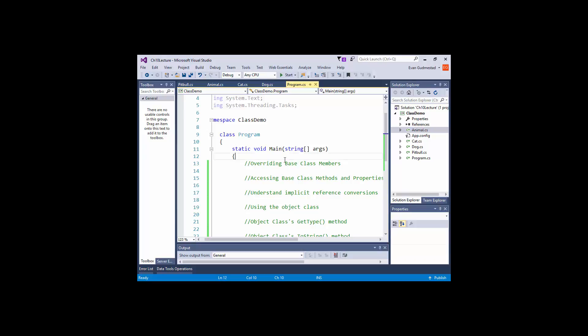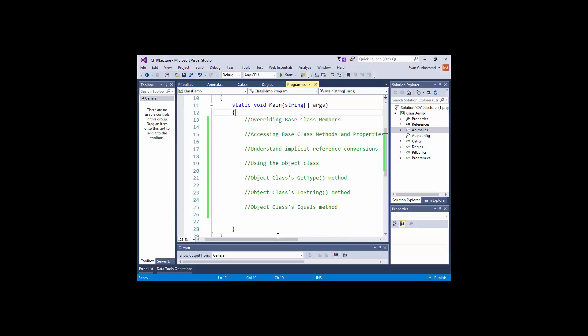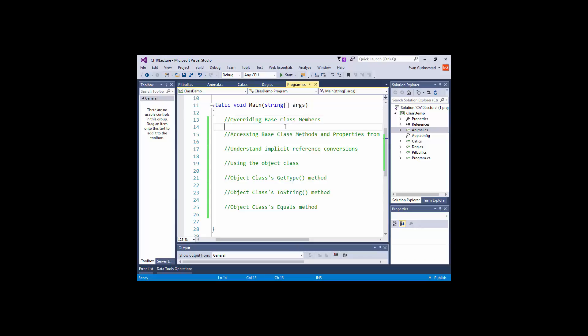We'll go ahead and get started. I have a short list of concepts we're going to be talking about today, continuing our talk about inheritance. The first one is overriding base class members. This is something you're going to do pretty frequently when working with inheritance — you'll want to write a more specific implementation of a method or property in a child class.